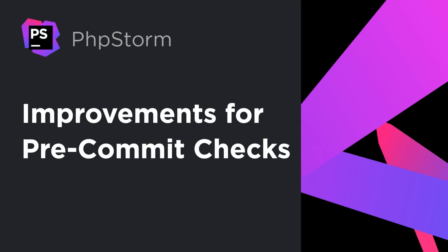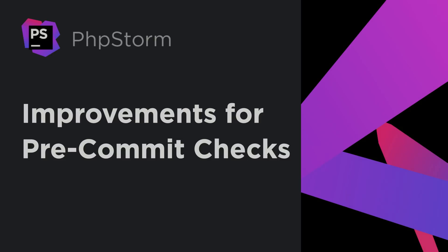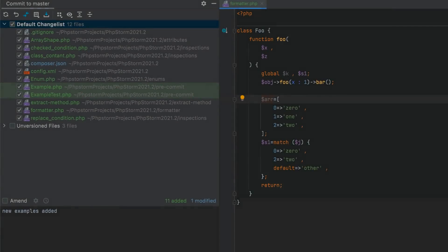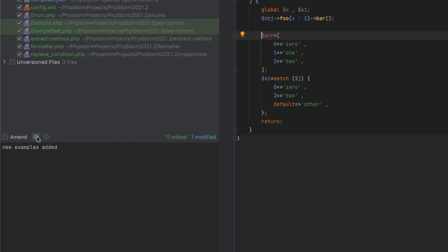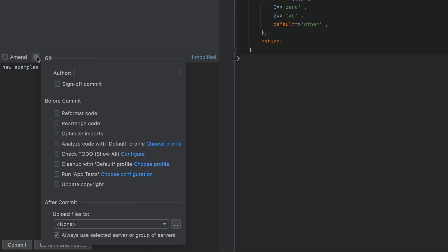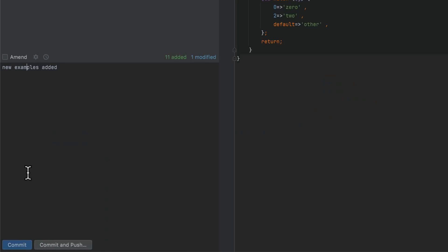PHPStorm can automatically perform a wide range of actions before a commit. In this release, the option to Run Tests is available. Click the gear icon in the commit view, select Run Tests, and choose the necessary Run configuration. PHPStorm will run the tests and notify you if anything is wrong.